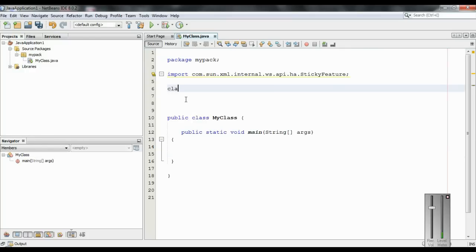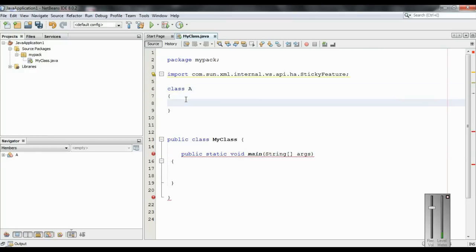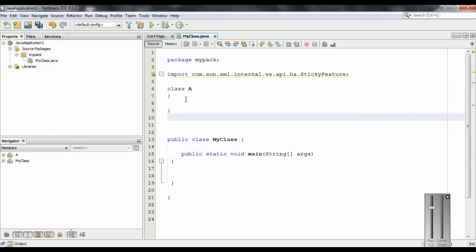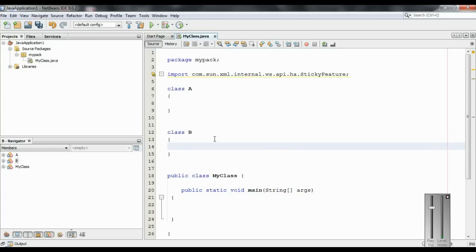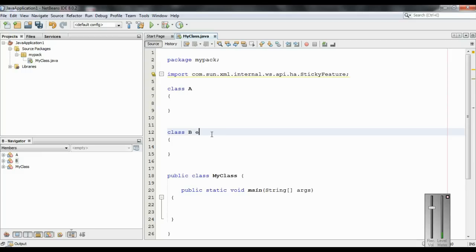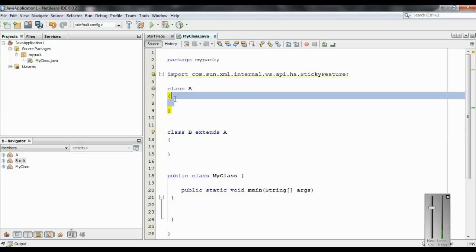So here I am going to create a class called A, and also add another class called B. Now I make class B as the child of class A, so B extends A. So now here A is the super class and B is the child class.